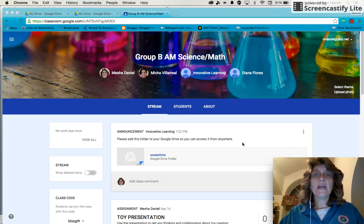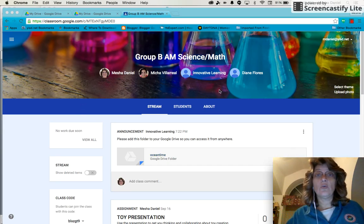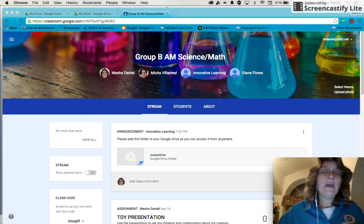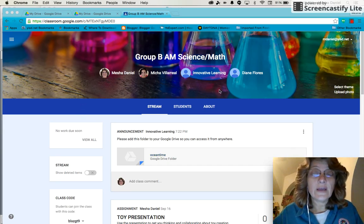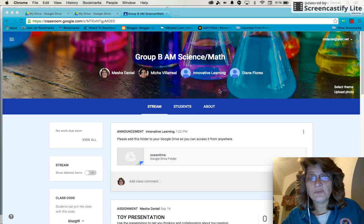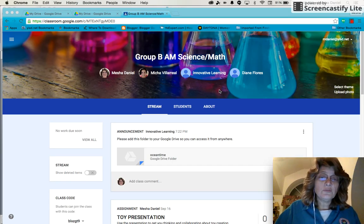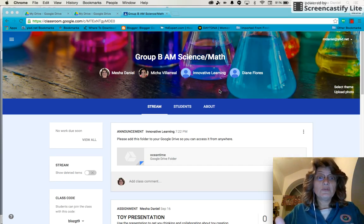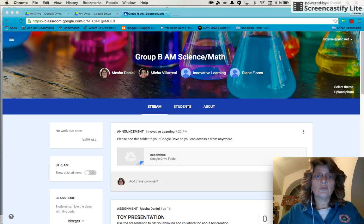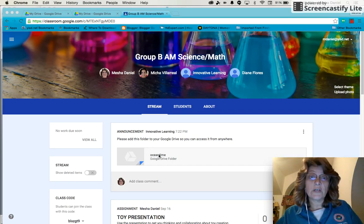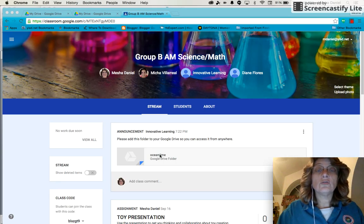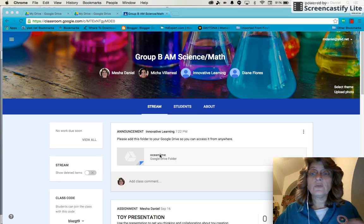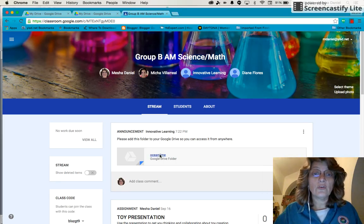As you can see, I am in a Google Classroom and it appears that Innovative Learning has added an announcement. The announcement says that I'm supposed to add this folder, this Ocean Time folder, to my Google Drive. So that's what I'm going to do.